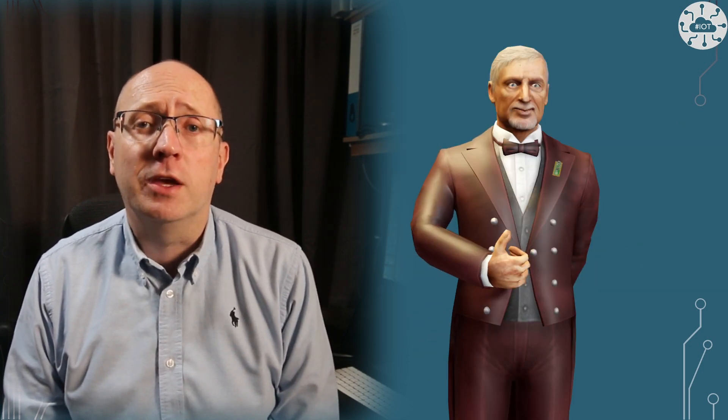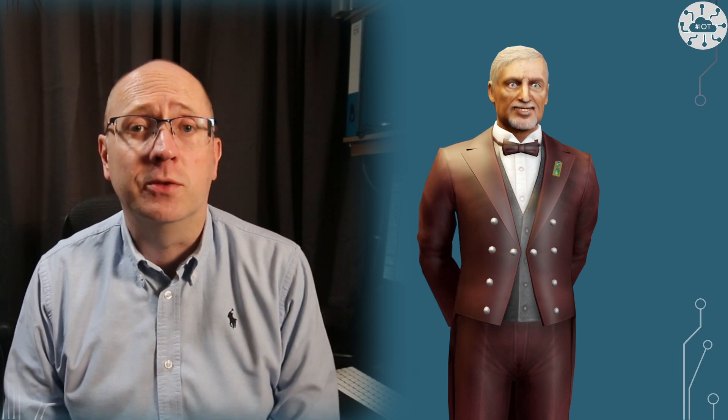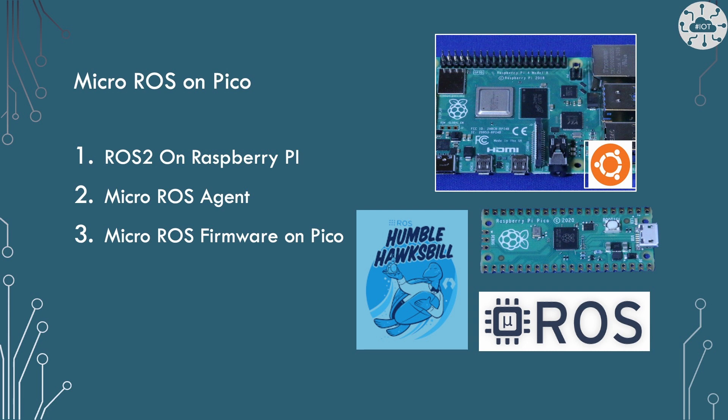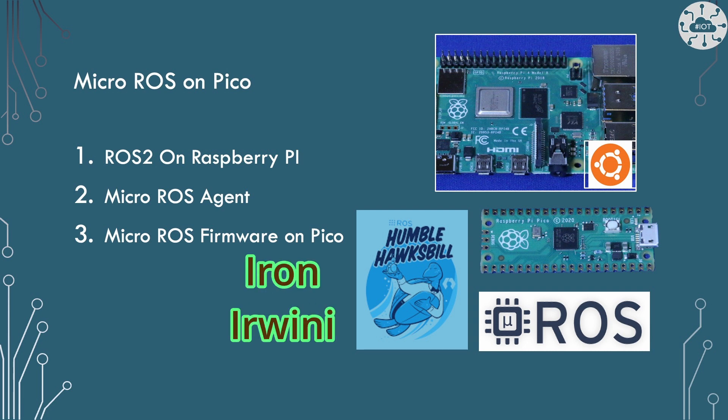Please remember to like and subscribe, stay tuned for special announcements at the end too. In this video, I'm going to start by configuring ROS2 and the out-of-the-box demo for micro ROS on the Pico. You might notice that I'm not using the most up-to-date version of ROS2, which is Iron Erwini. That's because the latest micro ROS version is for Humble Hawksbill, which is on long-term support.